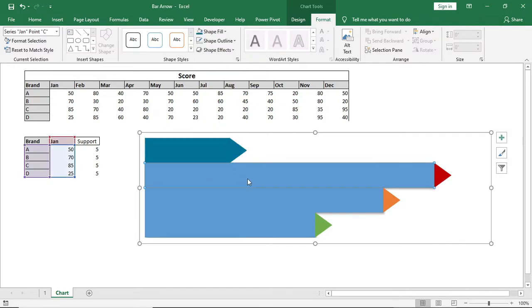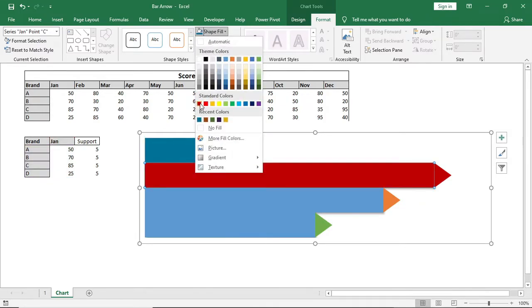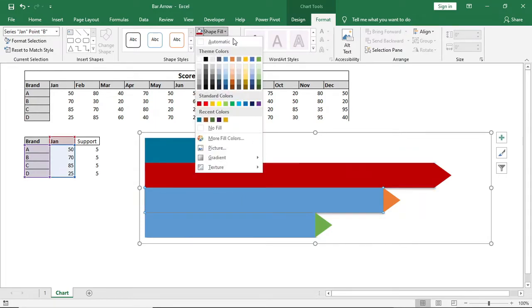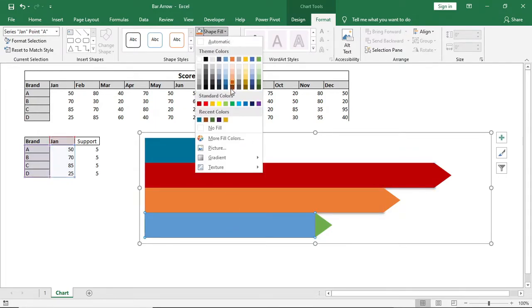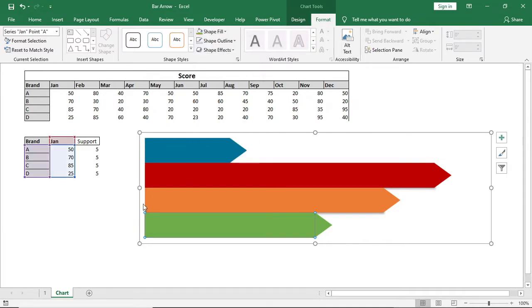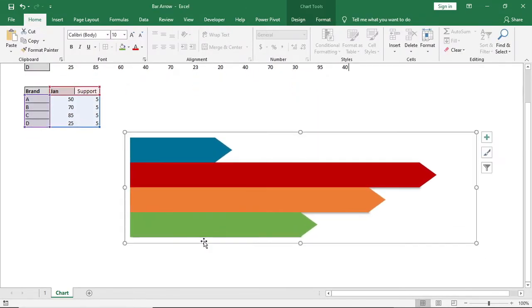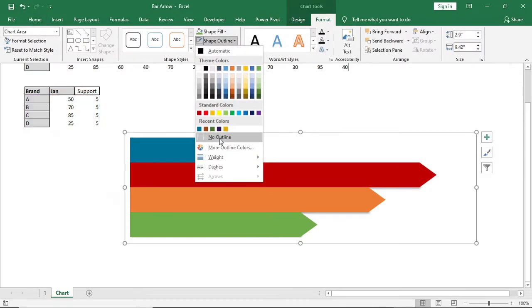I'll change the color rate according to each cap and continue like this. After that I'll go to Format > Shape Outline and give no outline.